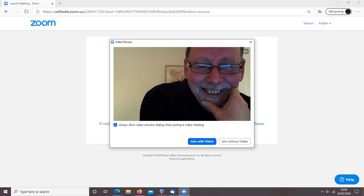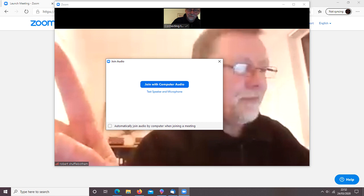Click the Join with Video button. Then click Join with Computer Audio. And you're in the meeting.